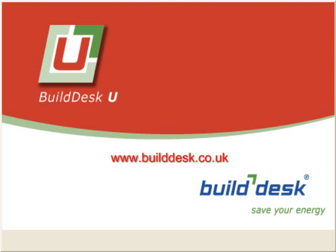Thank you for your interest in BuildDesk U software. We hope you found this of use. For more information please visit our website at www.builddesk.co.uk.